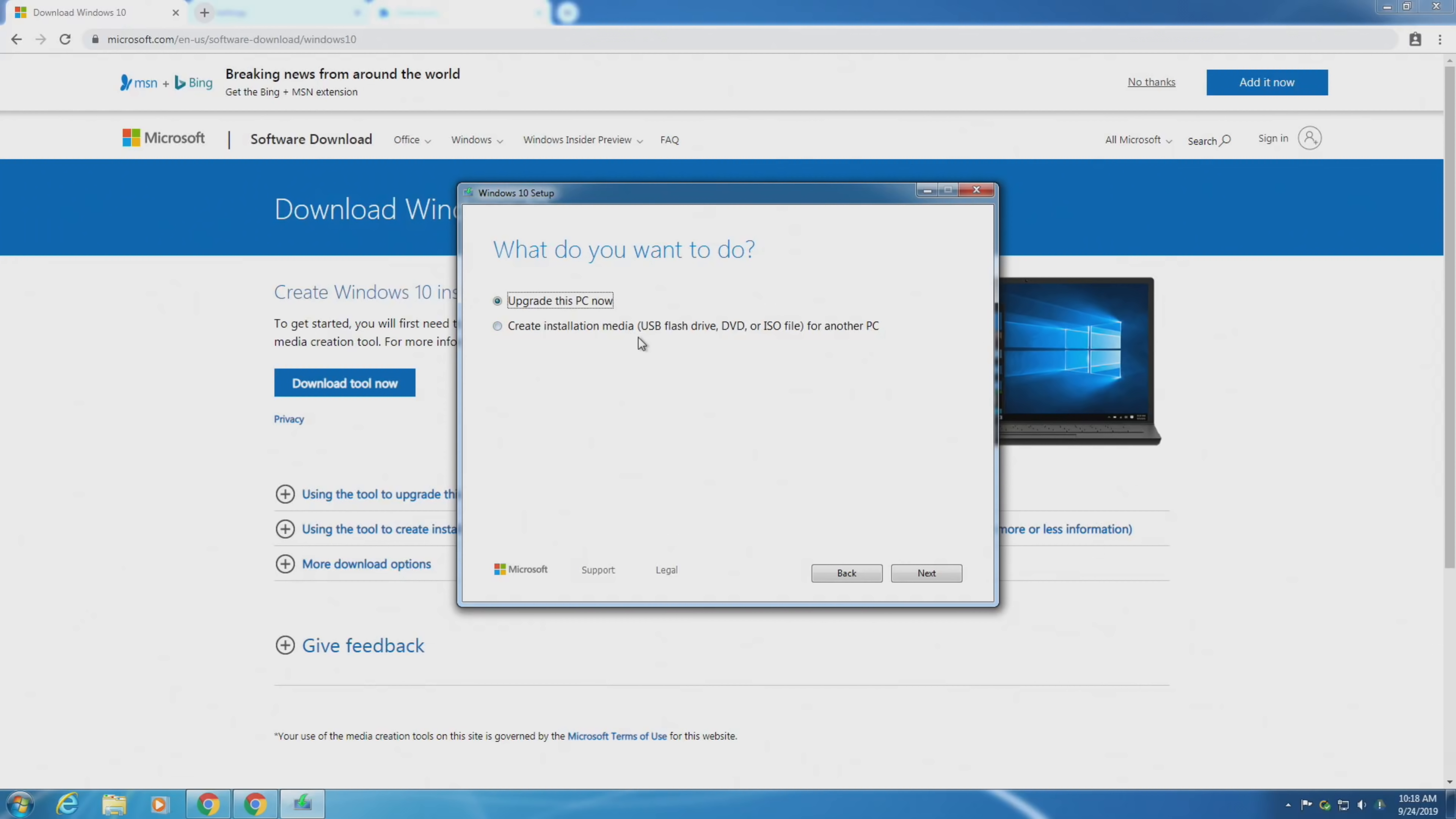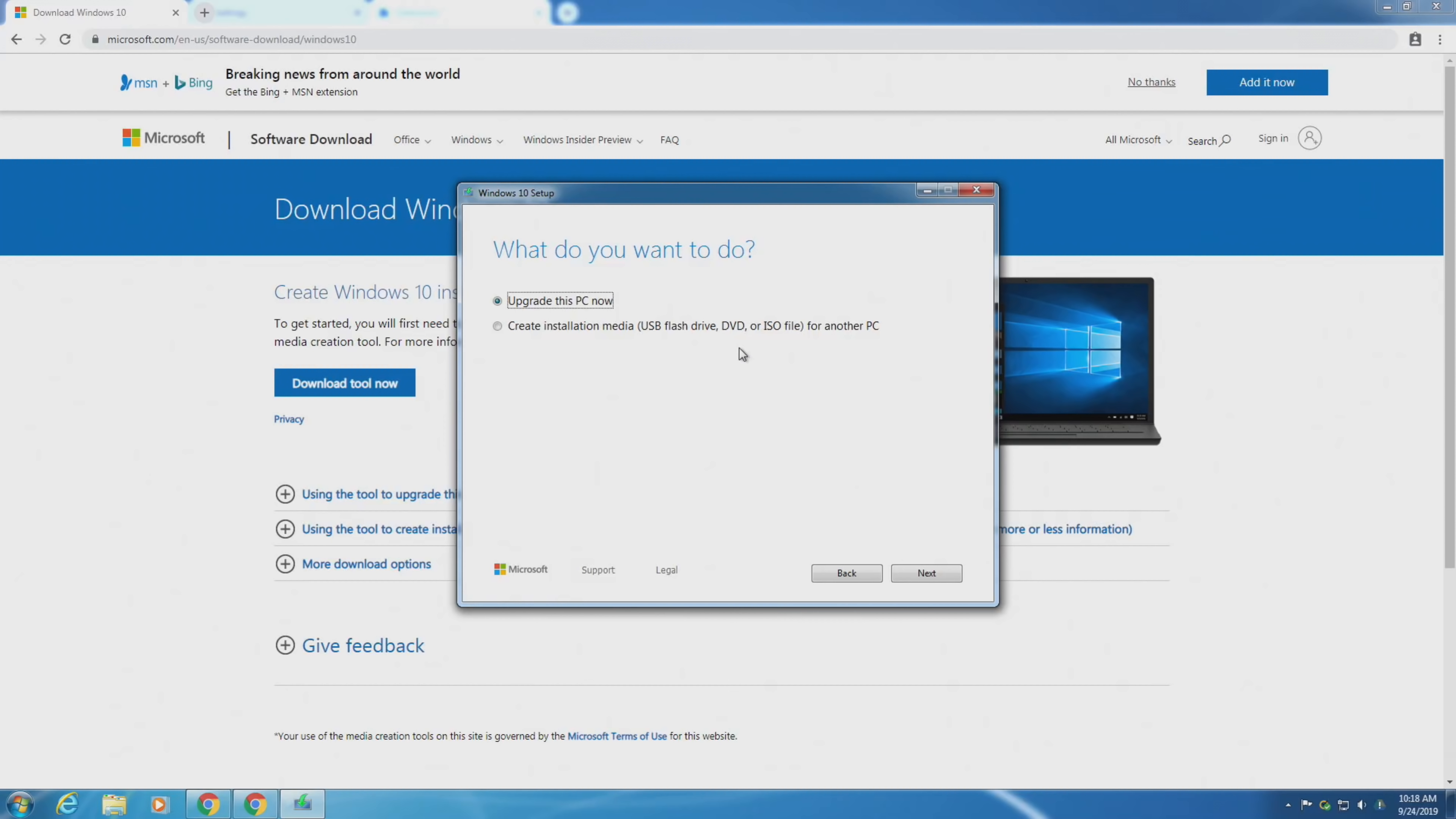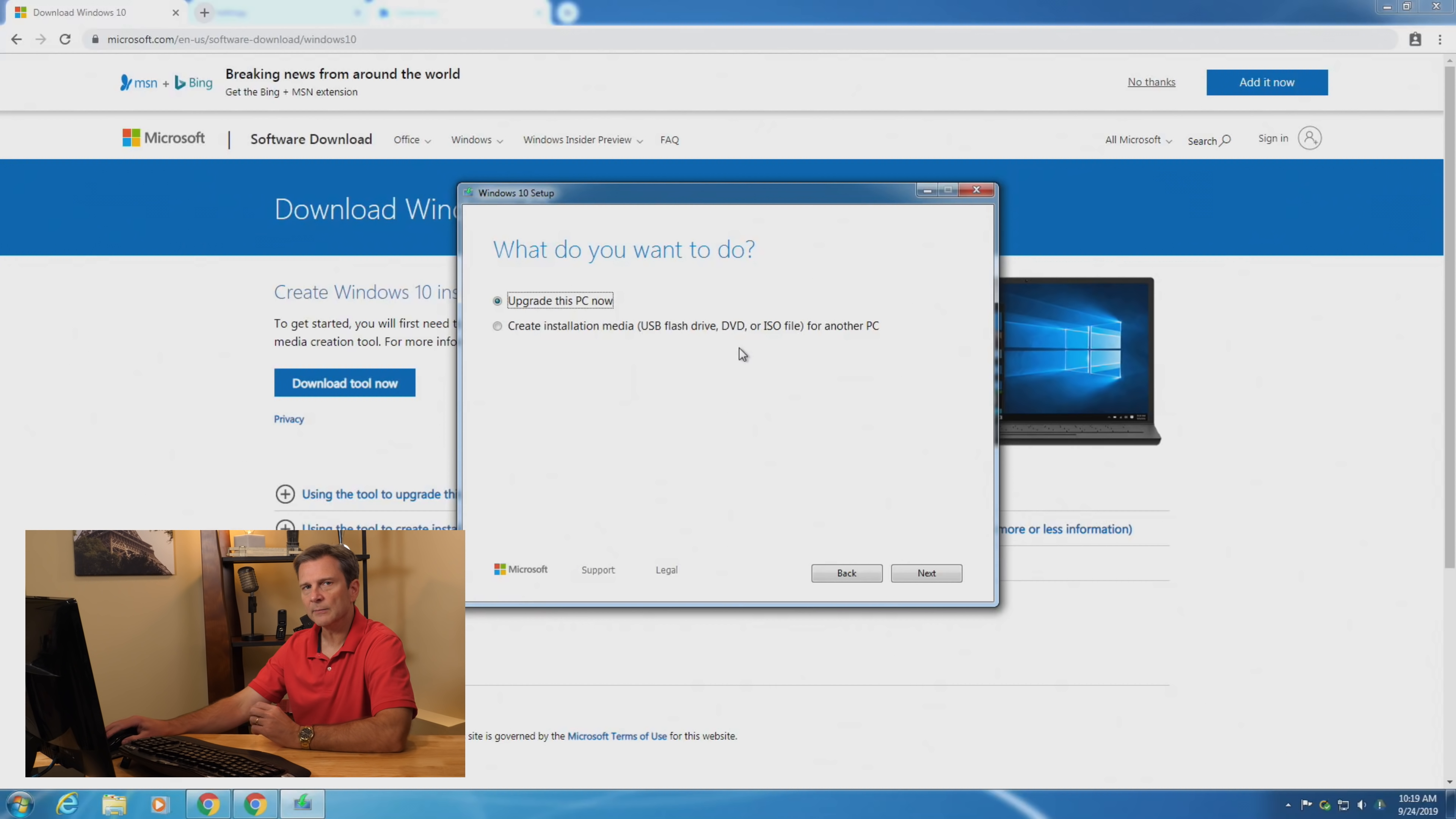One of the things you'll learn about this process is a lot of waiting between clicks. Here's the part where you have to agree to this or you don't go any further. So I'm just going to click accept. Now it's just getting a few things ready again. This process can take a little while.